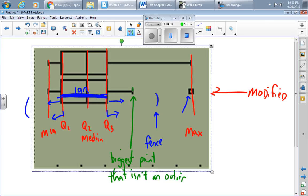So this data point right here is actually in the data set, but it's not part of the five-number summary. So that's how you make a regular box plot and a modified box plot with your TI calculator.